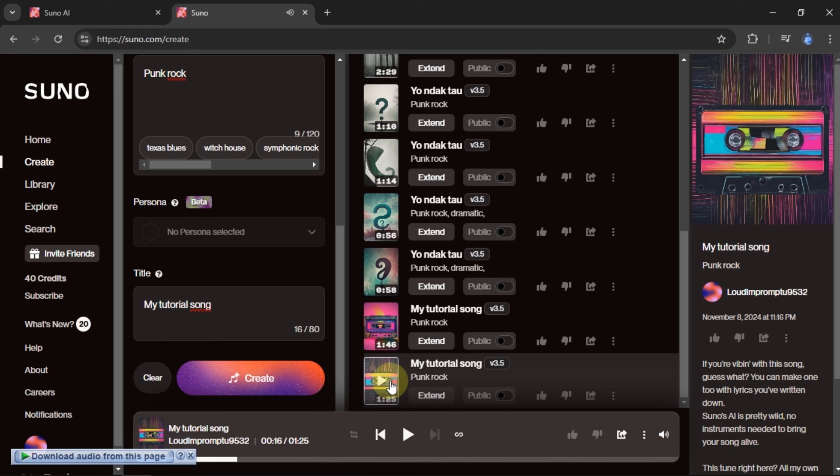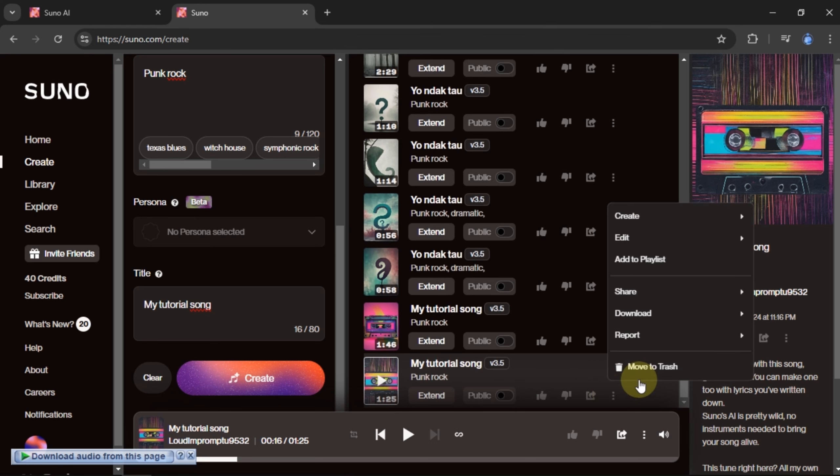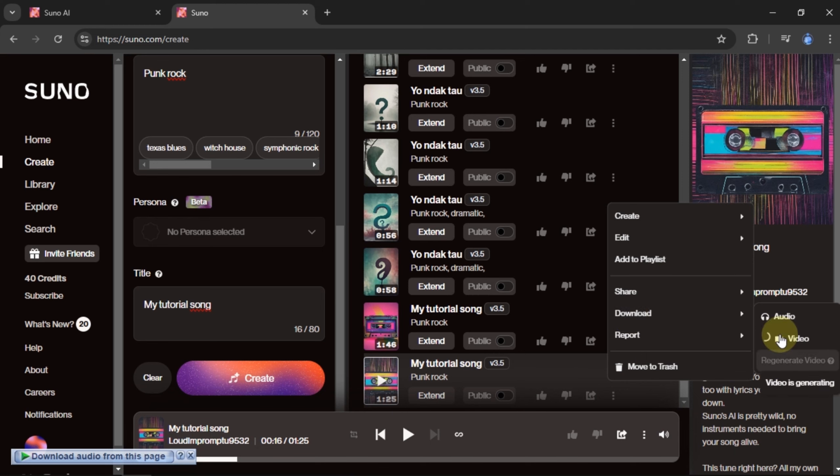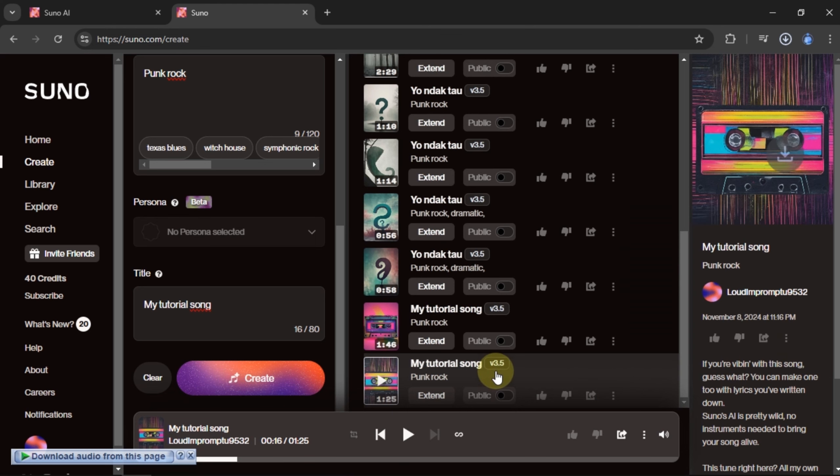If you want to download it, just click the three dots. Choose Download. If you want to download the song as a video, you'll need to wait for the video regeneration process to finish before you can download it. But if you want it in audio format, just click Audio to start downloading.